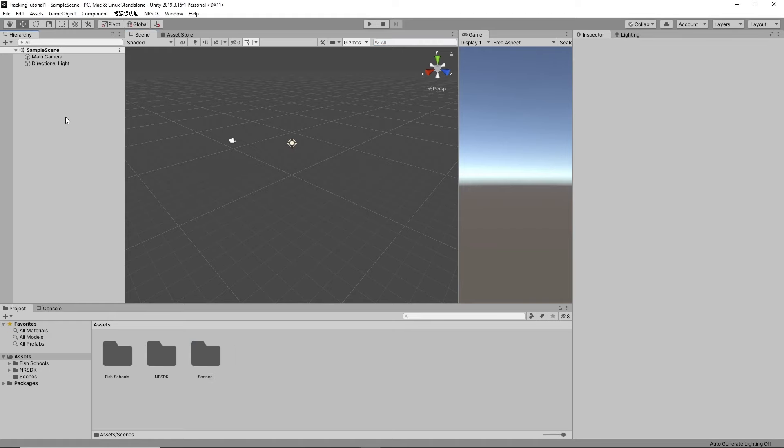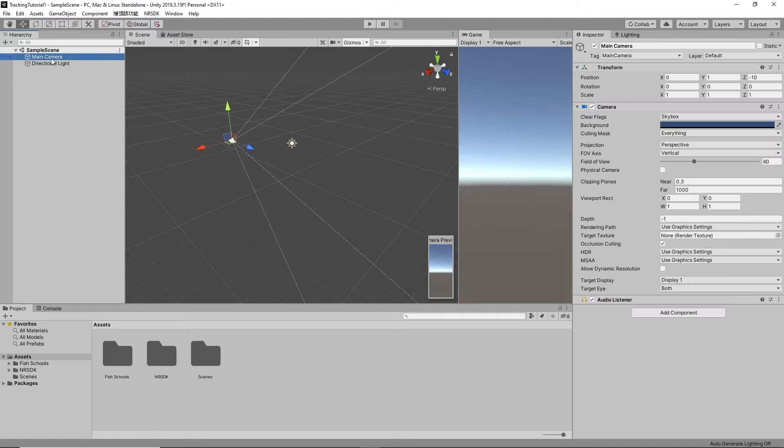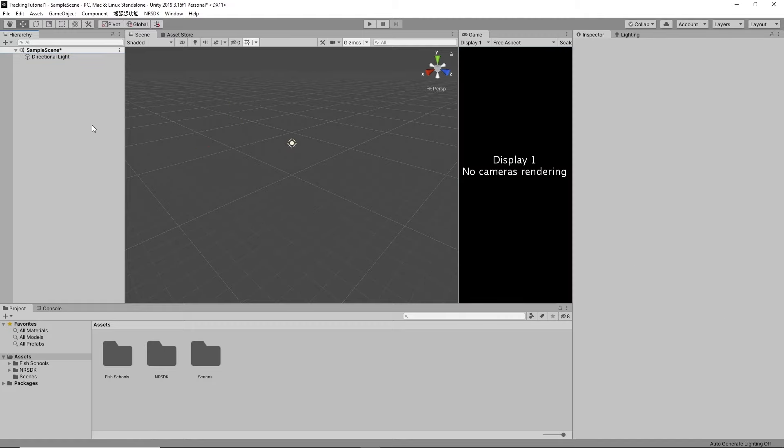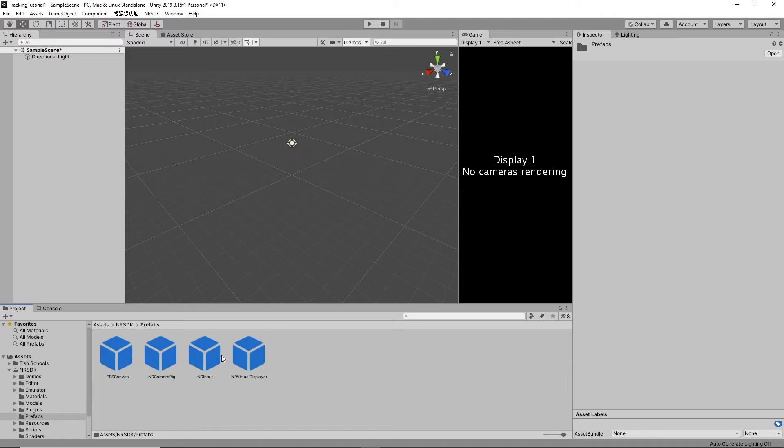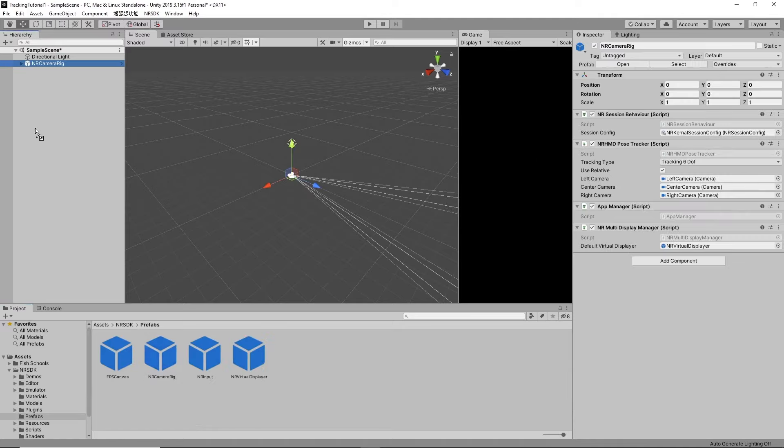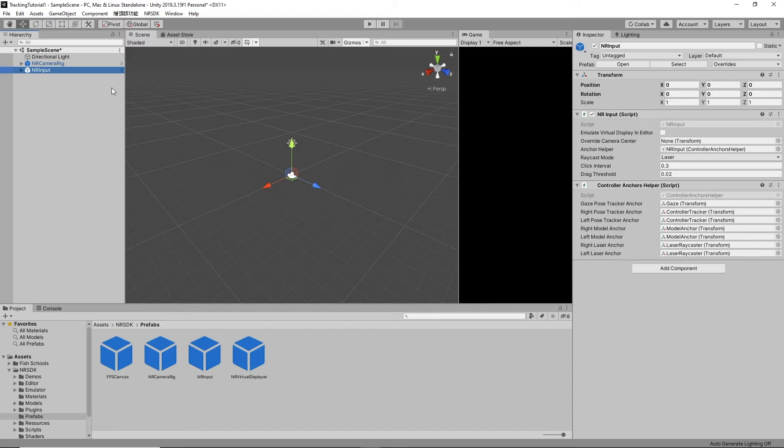Alright now here we have a sample scene with nothing in it. We could go ahead and take the main camera out. Let's go into NRSDK, Prefabs, move the camera rig, the input inside.